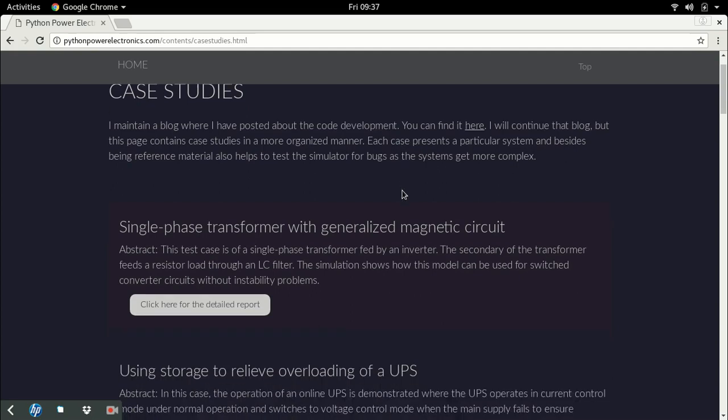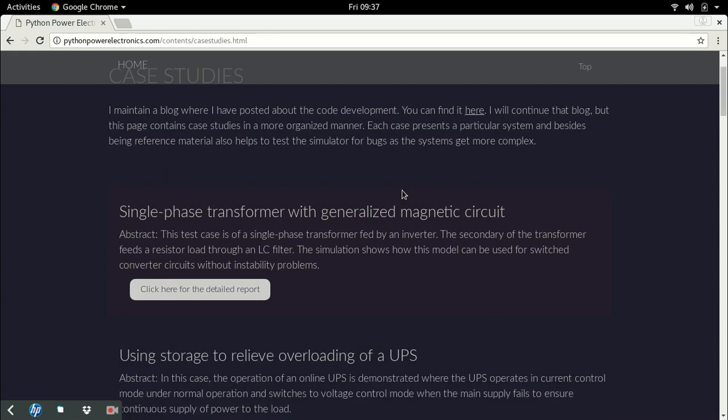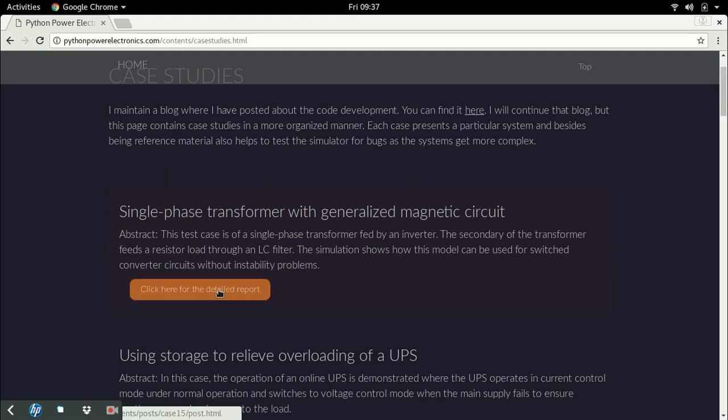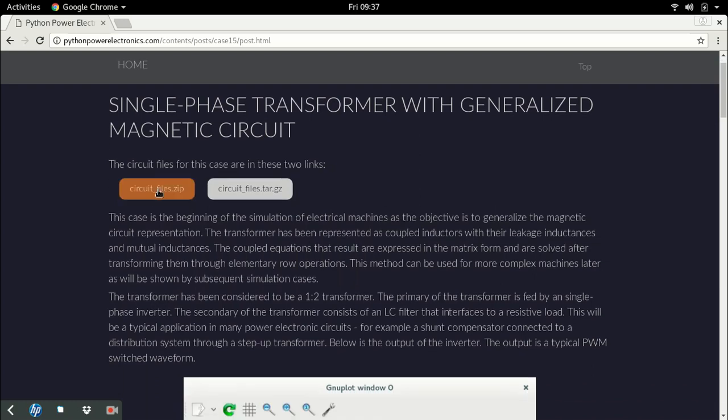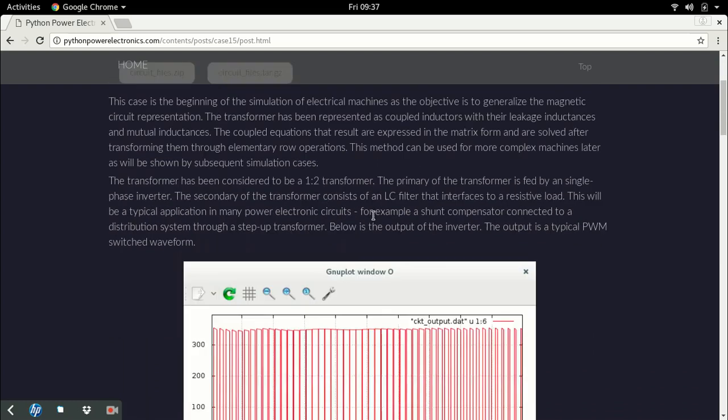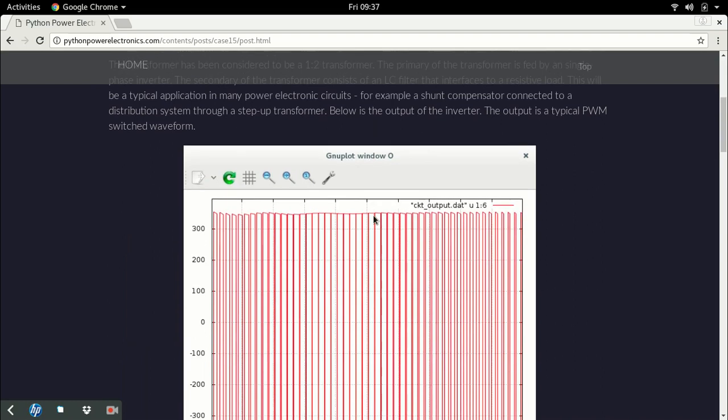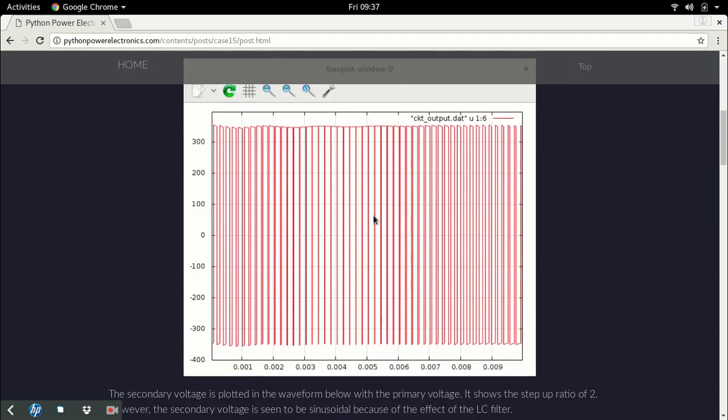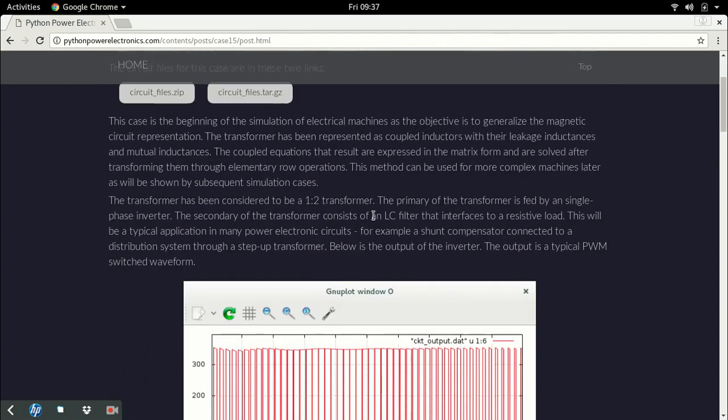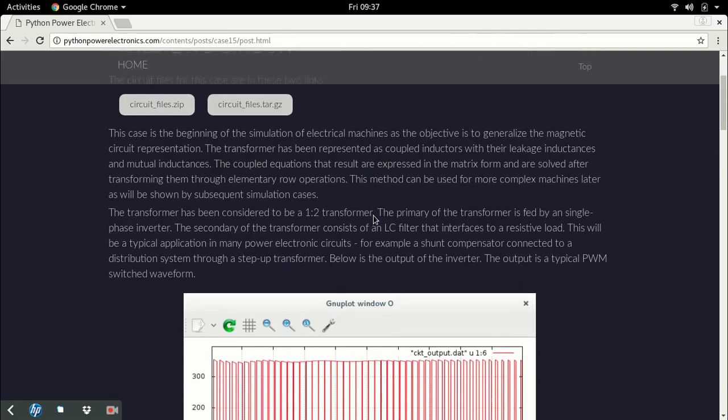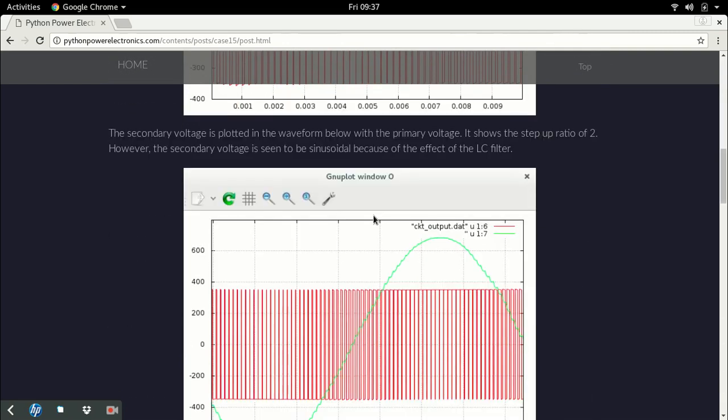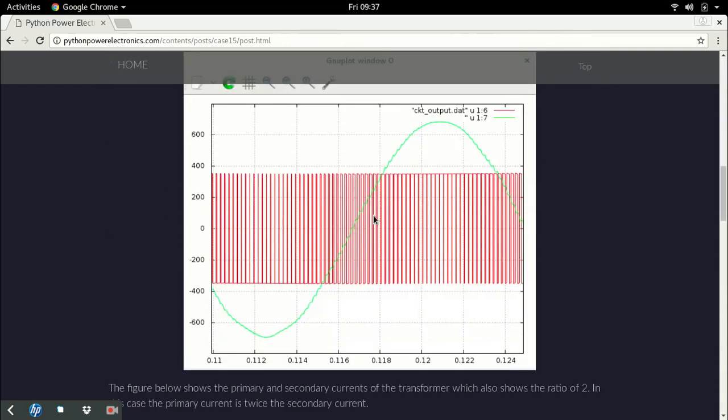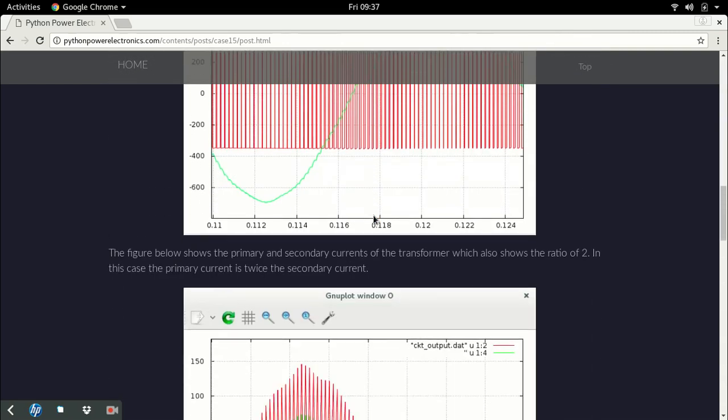Cases describe different topics in power electronics. This is very similar to tutorials, but gives you a report on a particular topic with sample simulation files. This shows you the capability of the circuit simulator. If you're thinking of using it, have a look at the simulation cases in case some are very close to what you want to do.